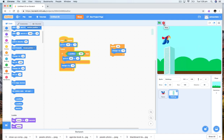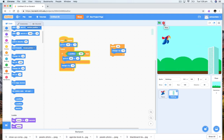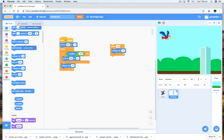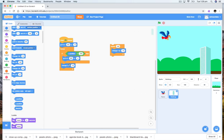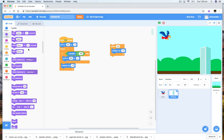Now that's pretty boring — I'm not very impressed by that. But what we'll notice if we look at the costumes, there are lots of different costumes in here. So if it's going to go back to the start, why not change what it looks like at the same time? So we can go next costume.